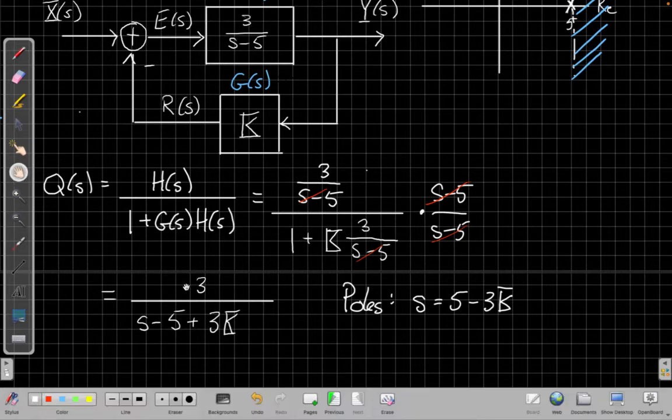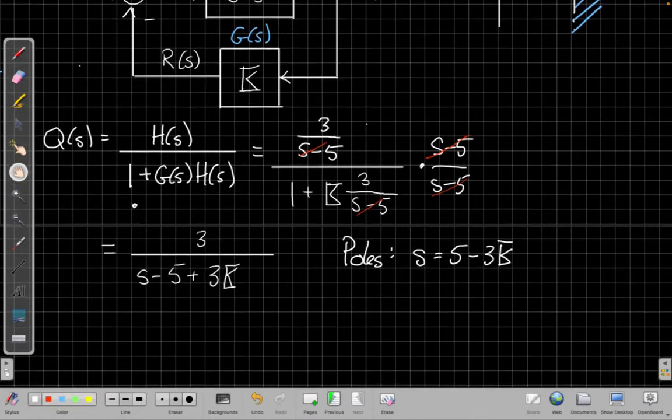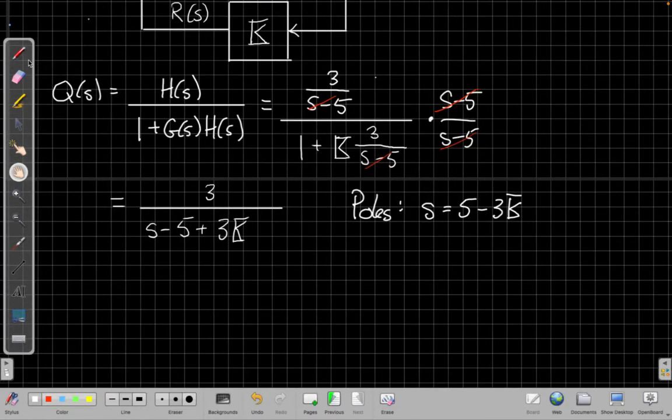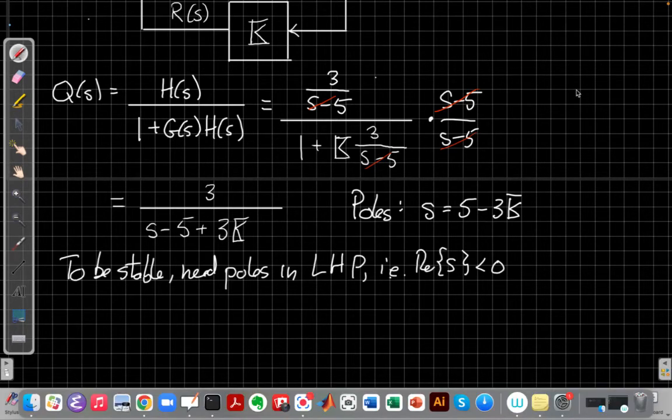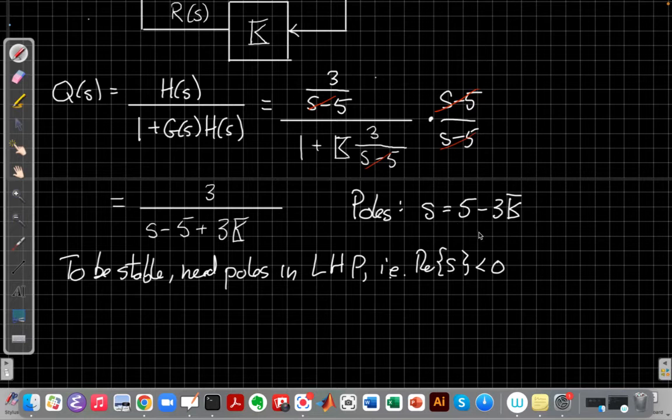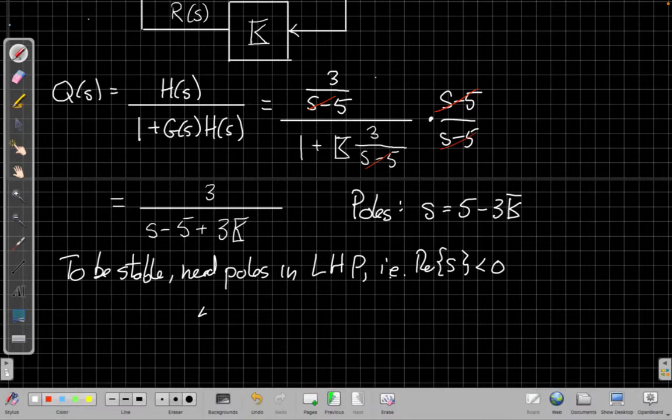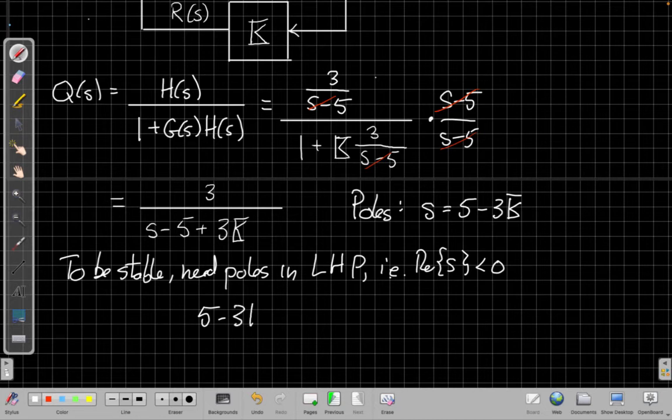And so if I look at this, now the poles occur when the denominator is 0. So the new poles are at the values of s is equal to 5 minus 3k. And so to be stable, we need the poles in the left half plane. Or equivalently, the real part of the pole has to be less than 0. Well, in this case, the pole is still real. And so we need 5 minus 3 times capital K to be less than 0.